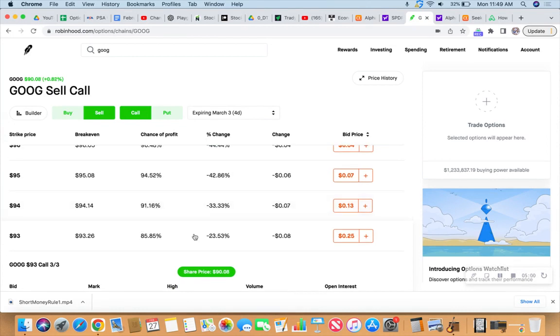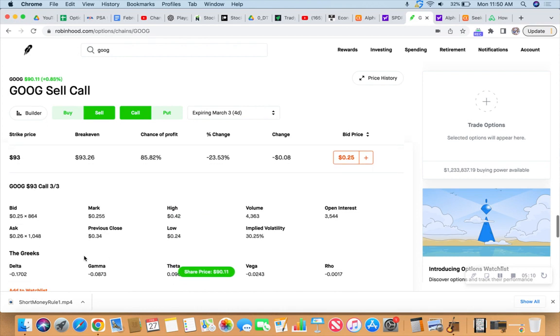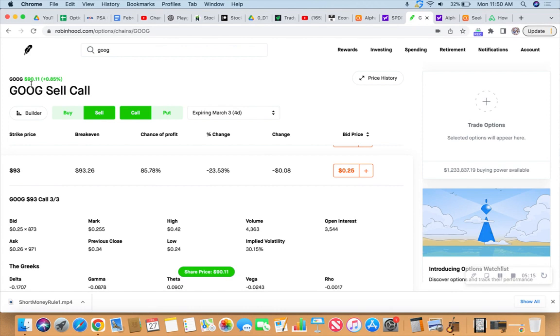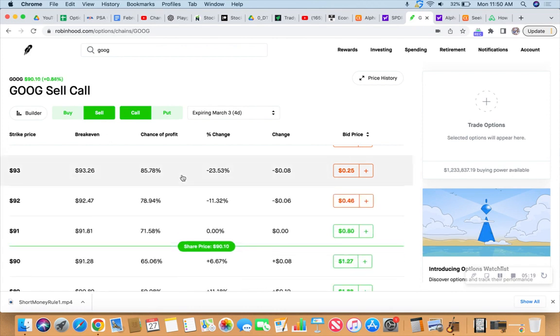So every minute that ticks away is in our favor as long as the trade continues to be in our favor. So 85% probability of profit, 16%, oh, 17 on the delta. So that would probably mean Google's going up as we speak, and it is. It's at 90.11. And time, time keeps on ticking, ticking. So we have two to sell right now.